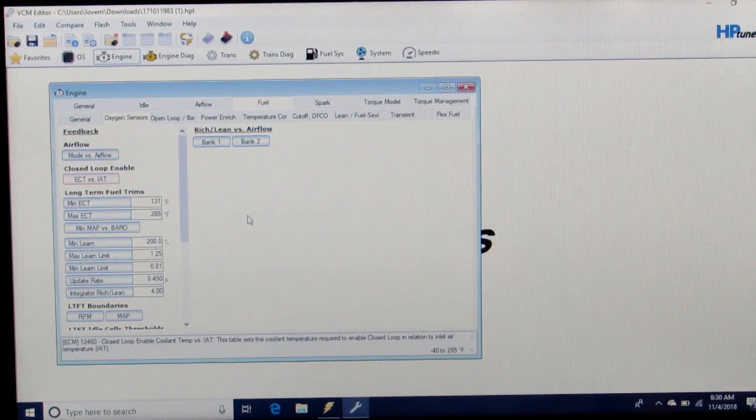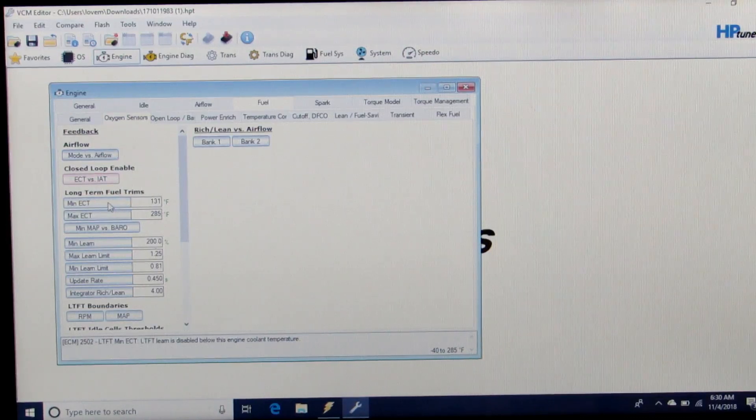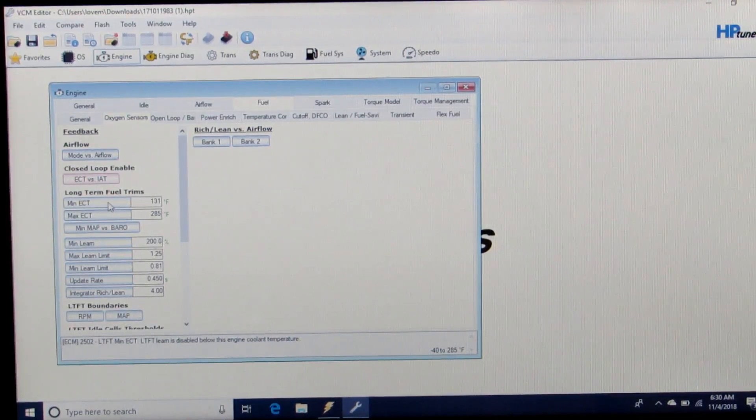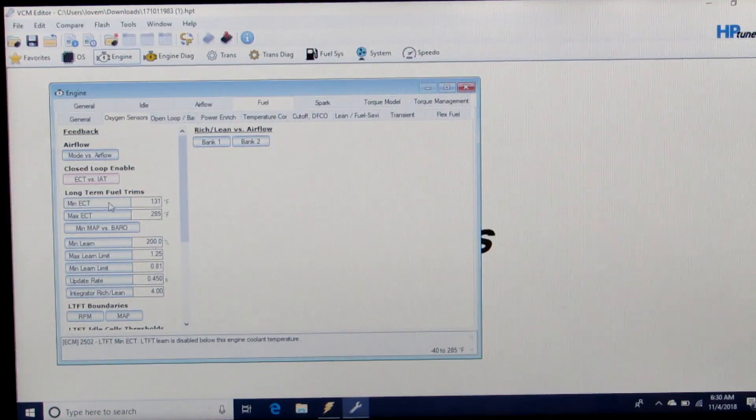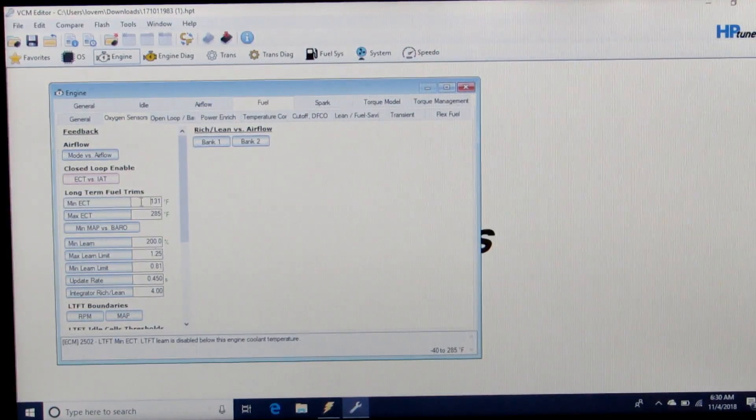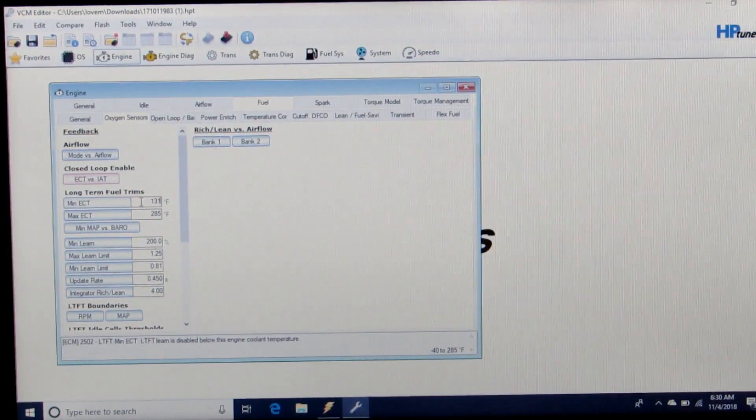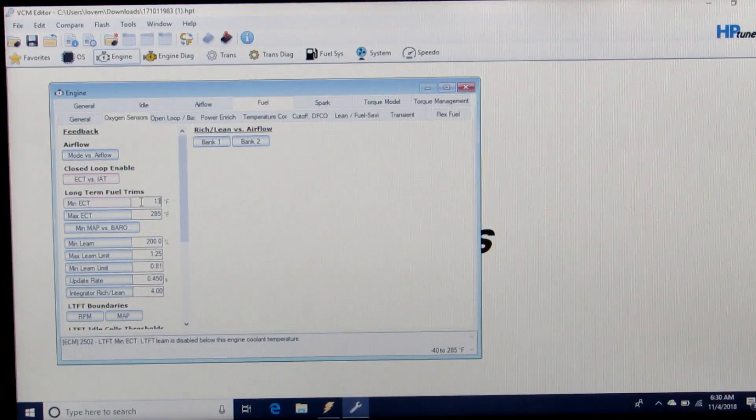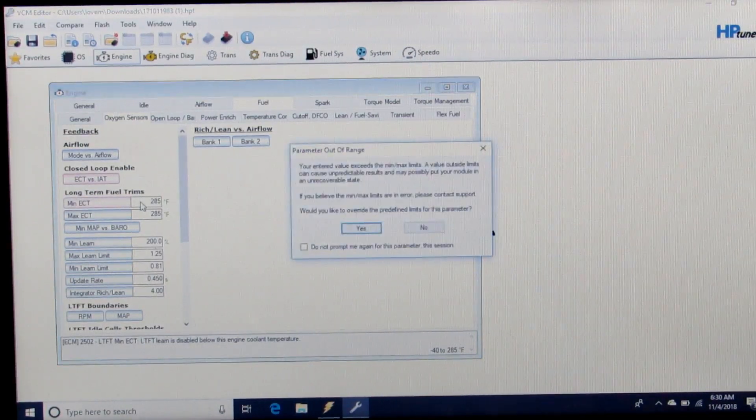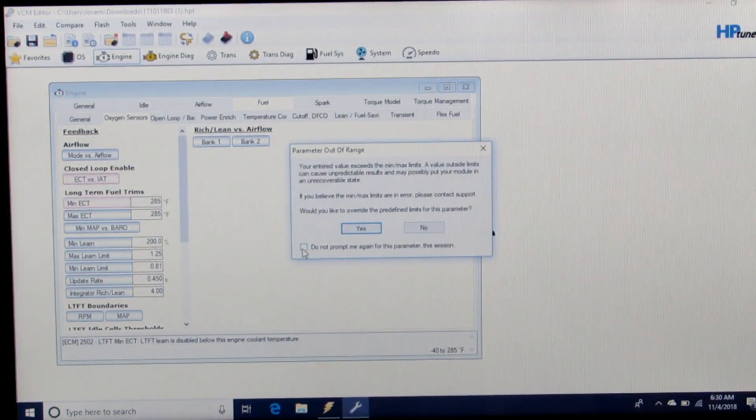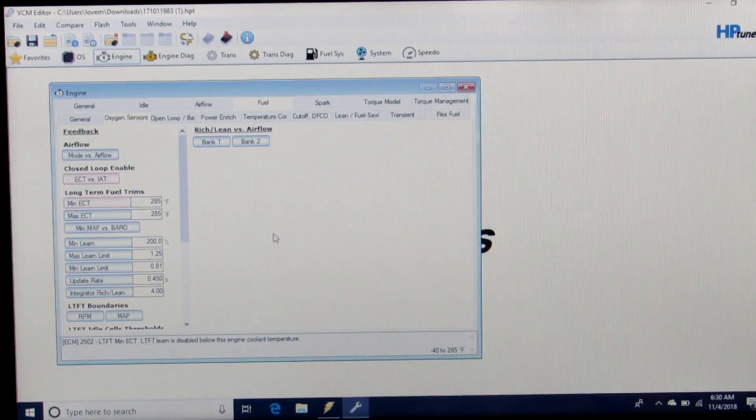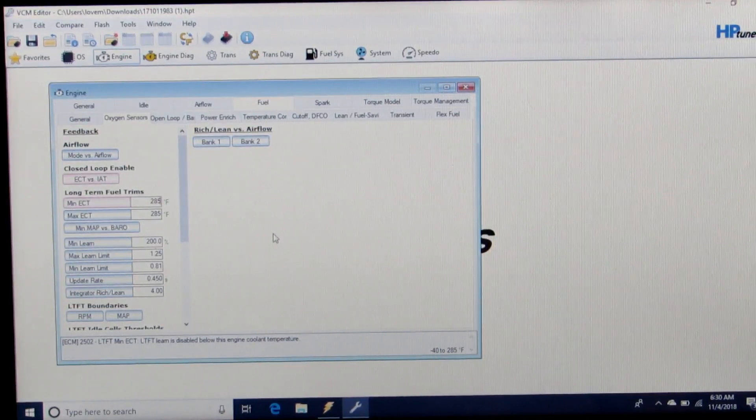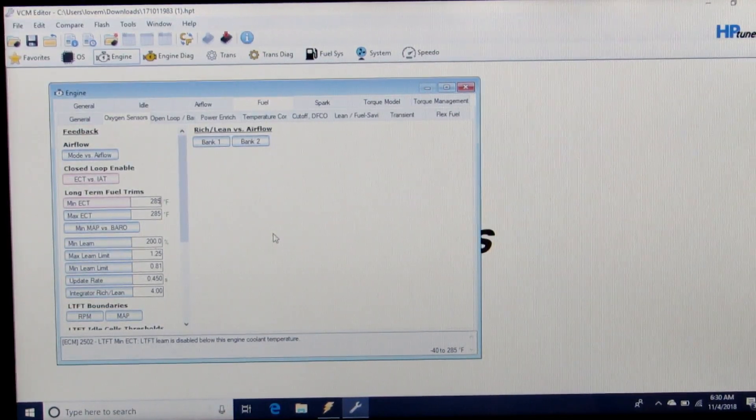Then we're going to disable the long term fuel trims by changing the minimum engine coolant temperature to 285, so it never enables them and they don't impact fueling.